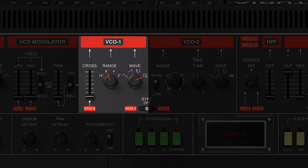There's also a range control which changes the frequency of the oscillator in octaves, going from 16 up until 2.